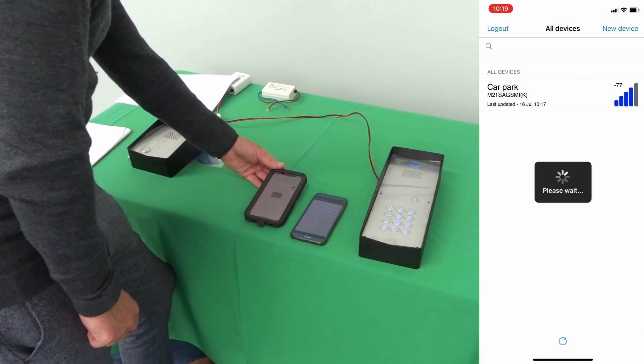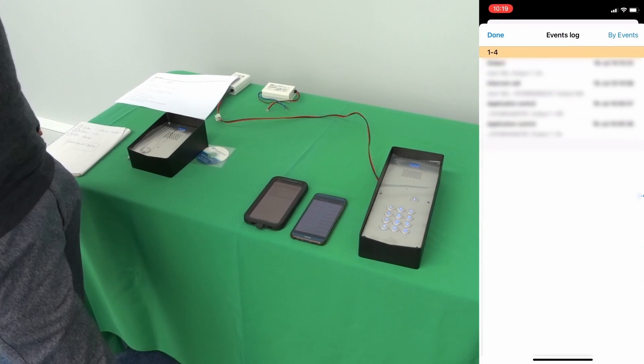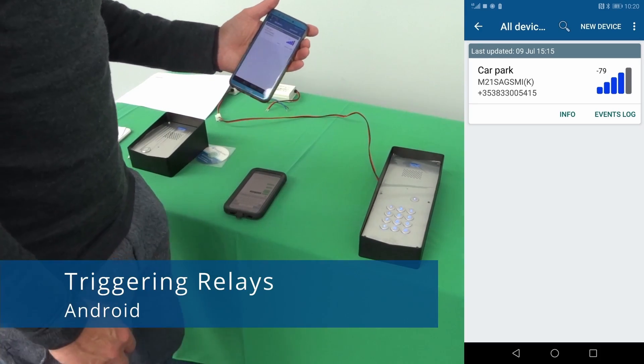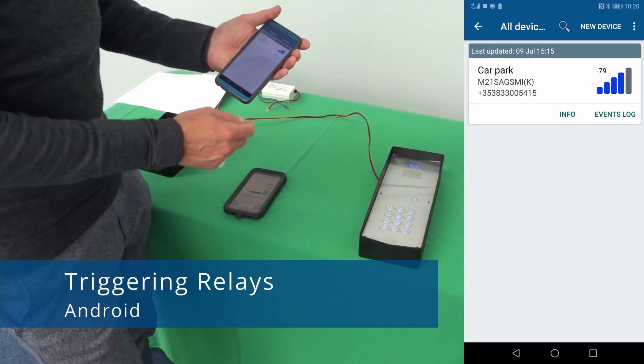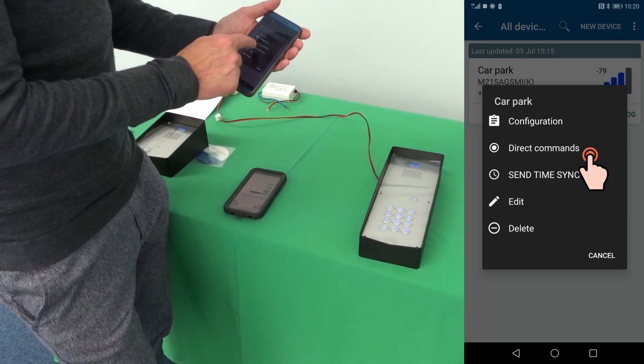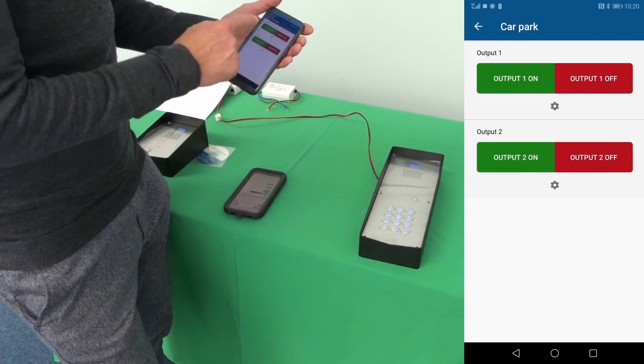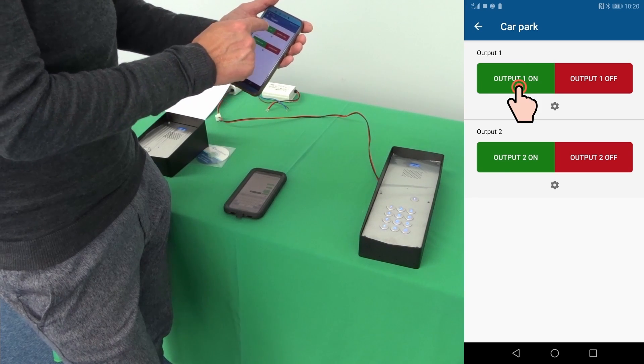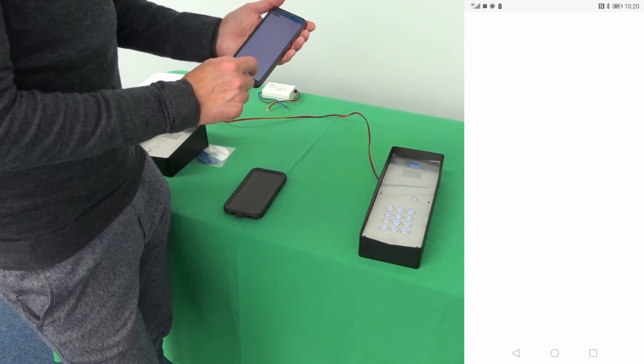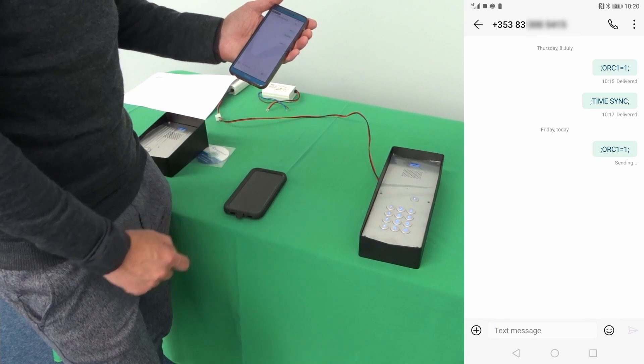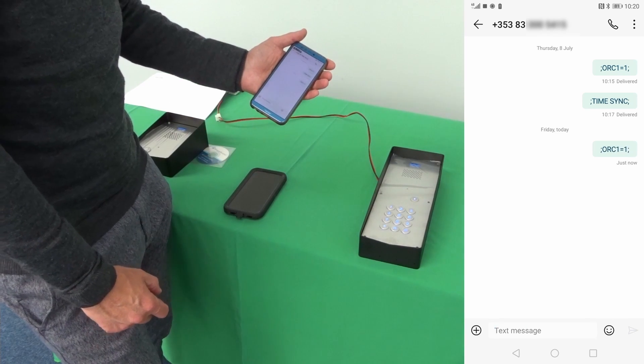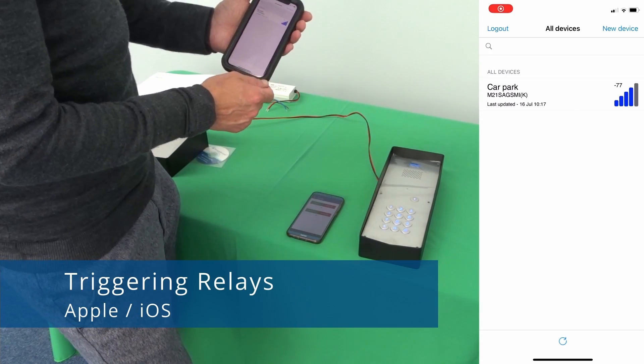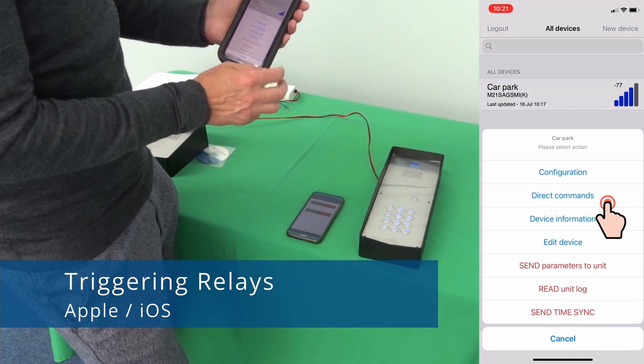If you want to open trigger one of the relays directly from the app you can very quickly go into direct commands and you can turn output one on or off or output two on or off and it sends it as an SMS message and you'll hear the relay clicking.